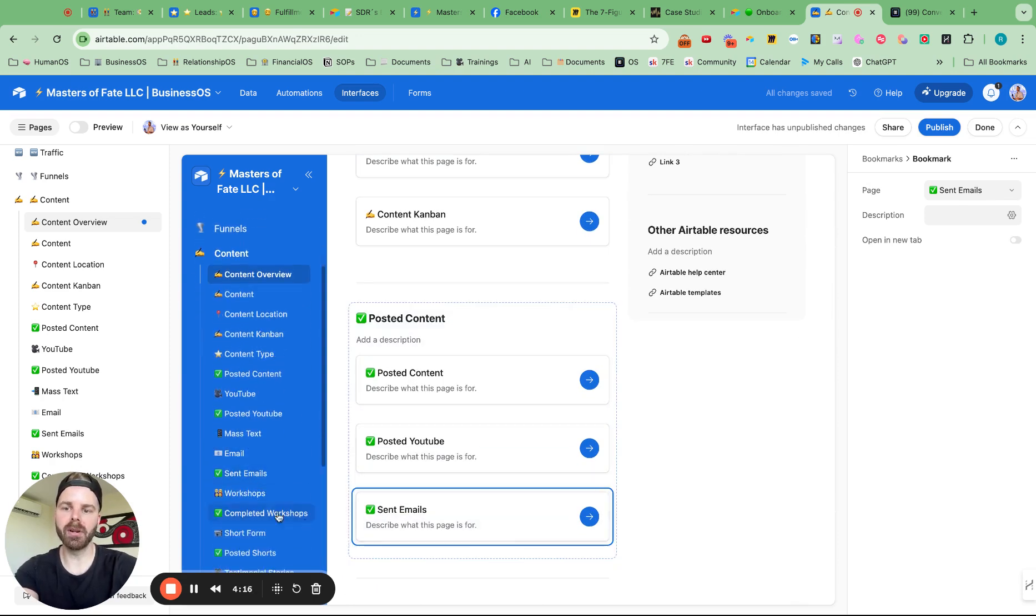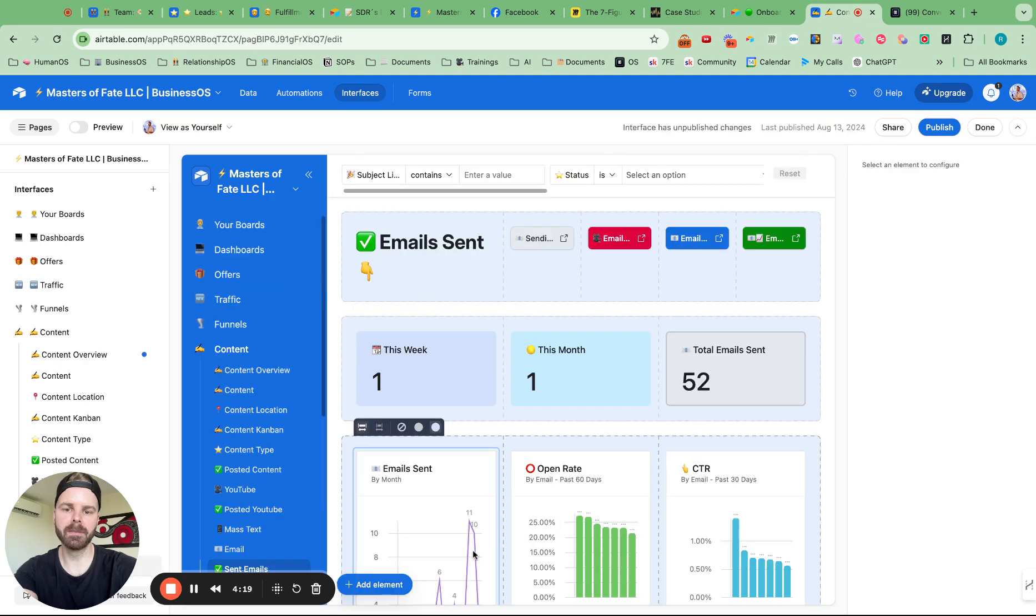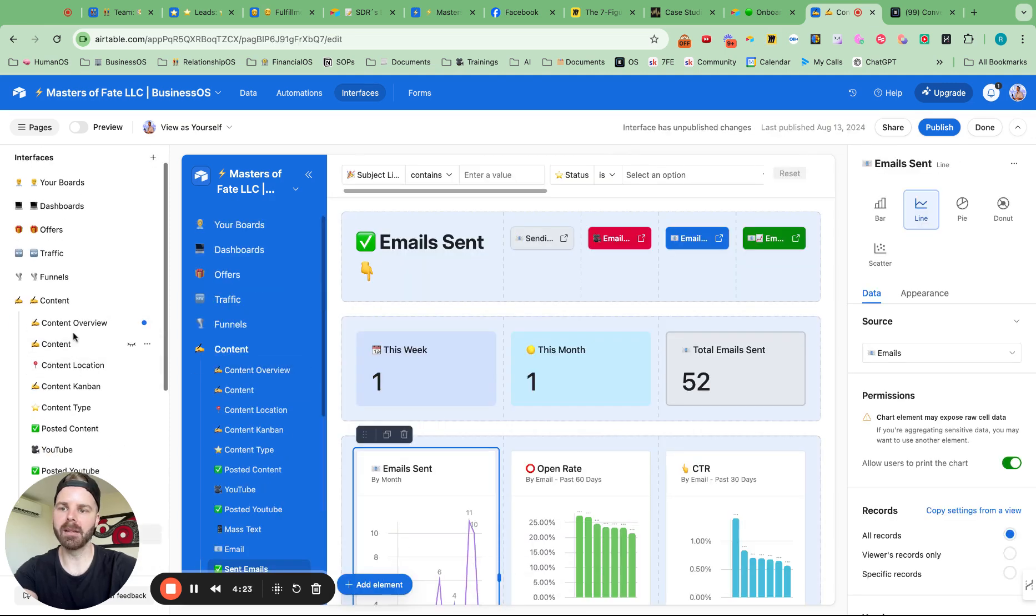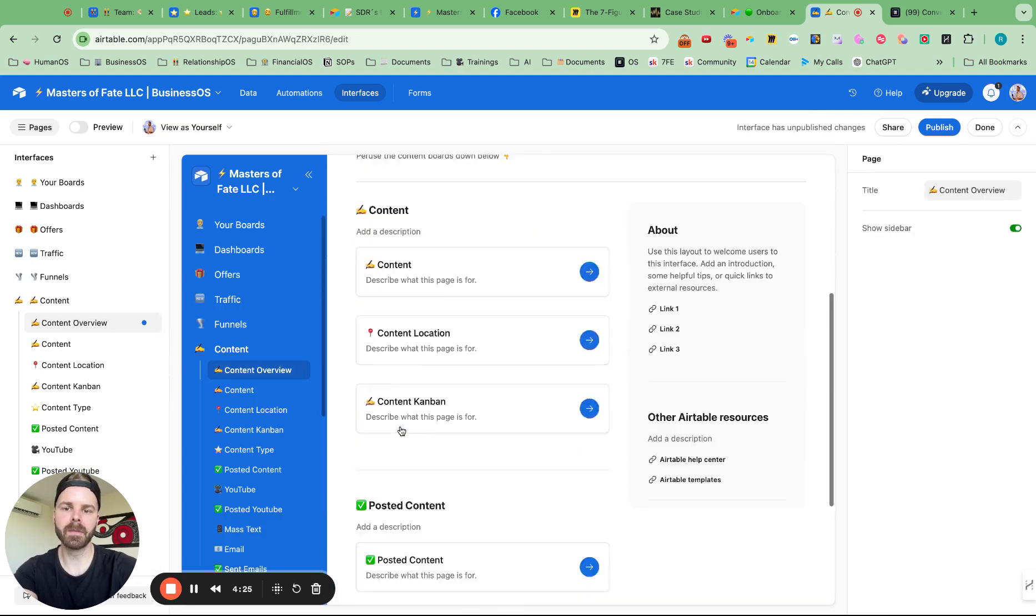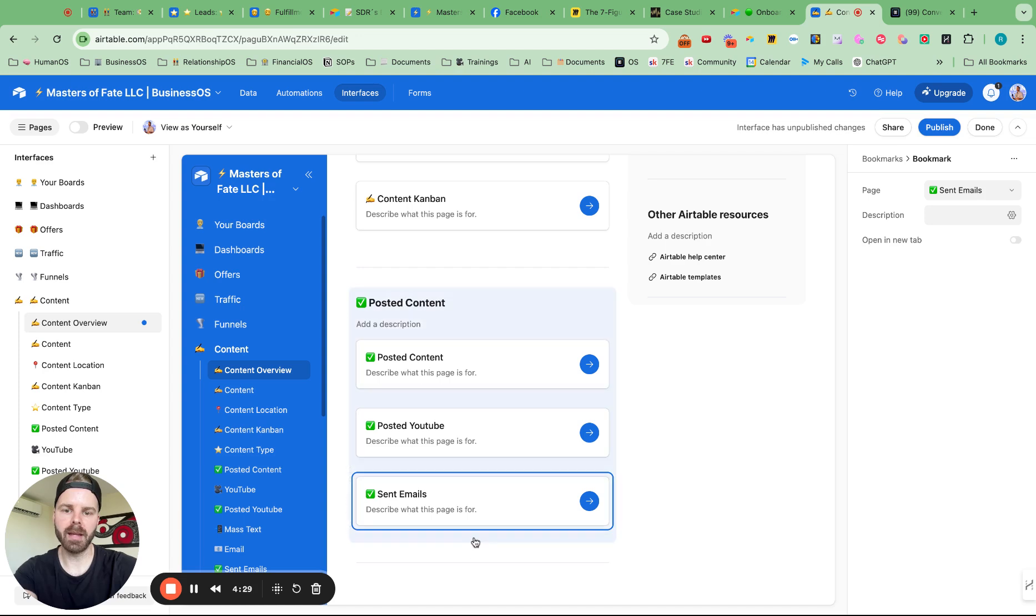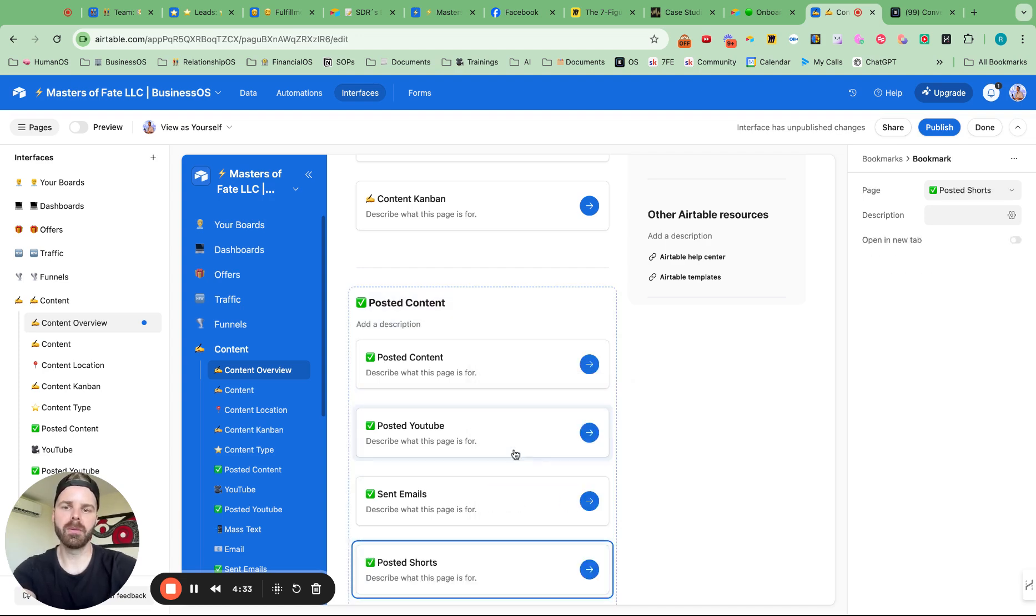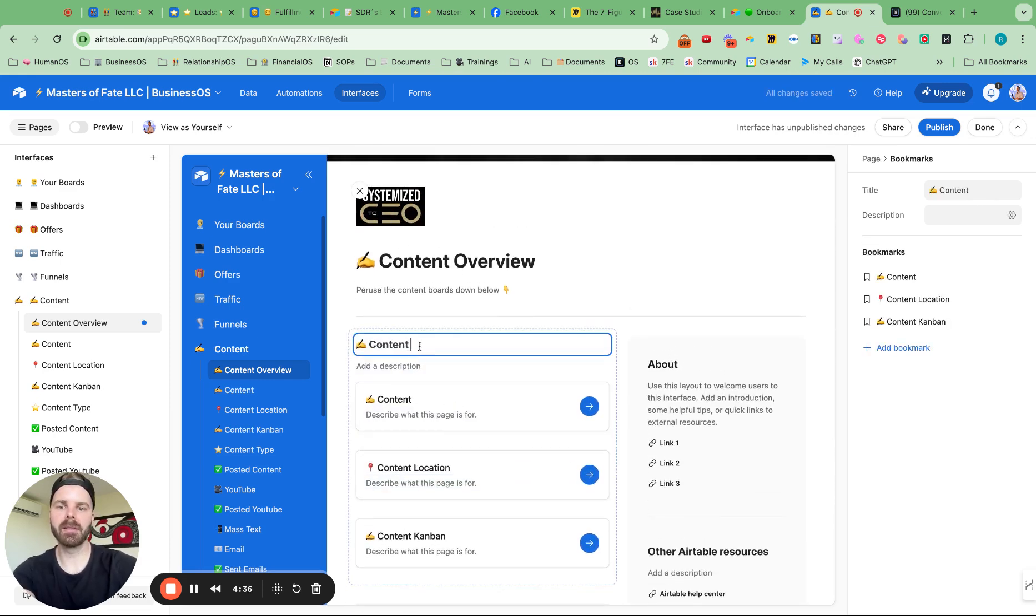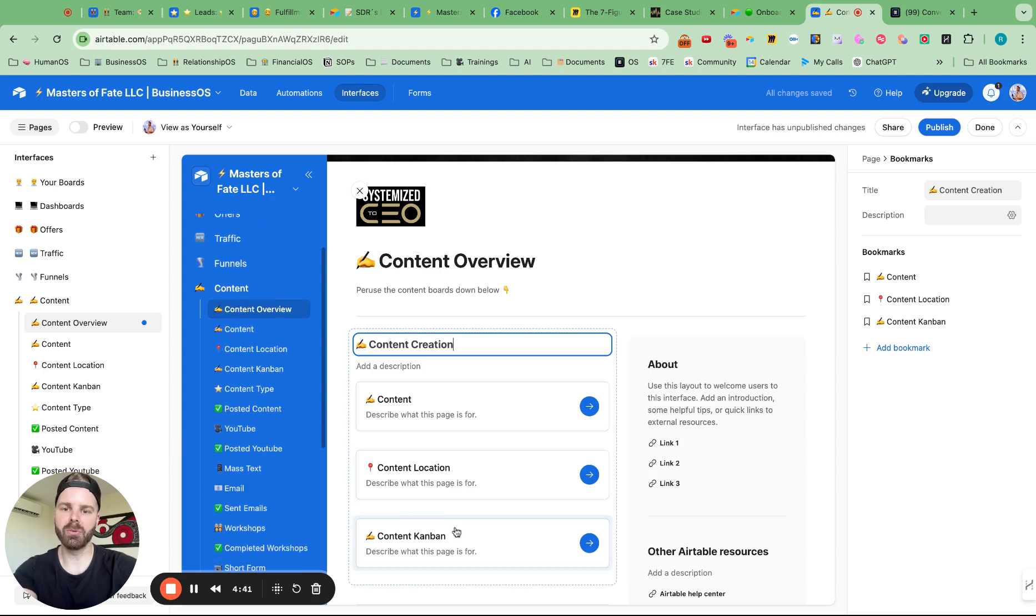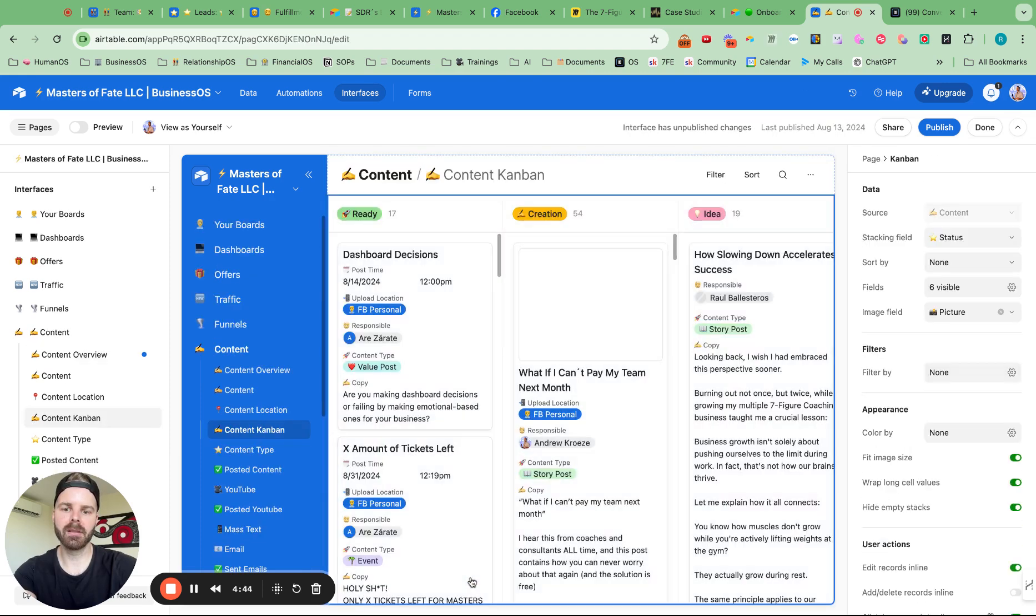So we also have, let's do posted shorts. Let's go back in here and click here and add in shorts. Cool. And then in here, this is content creation. So we want that, we want that. YouTube. Let's add in just these.